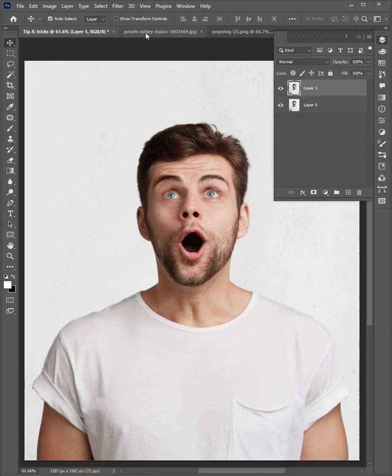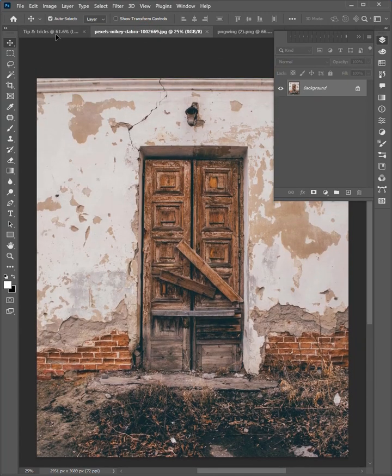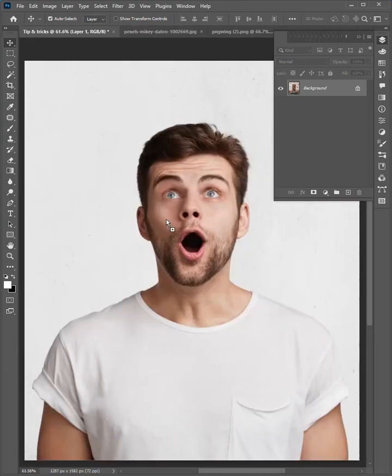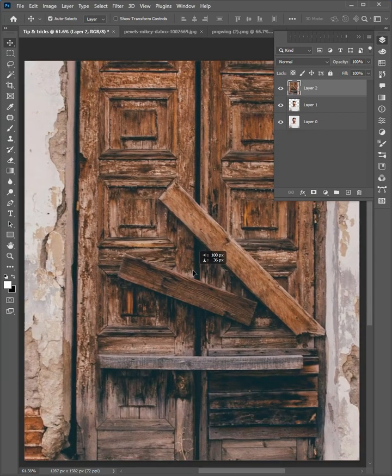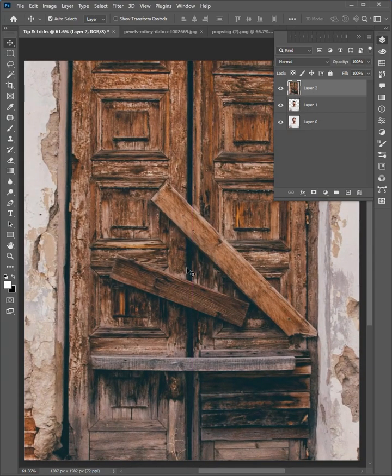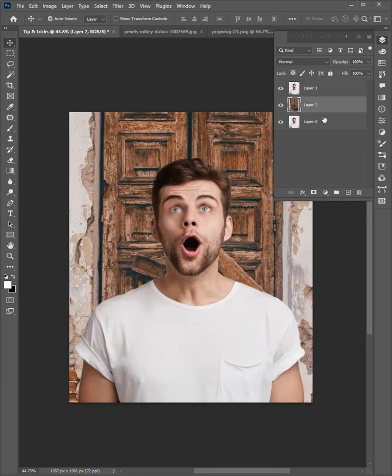Then go to the second image. Drag this image's background to the first image. Adjust the position, and drag down the layer.